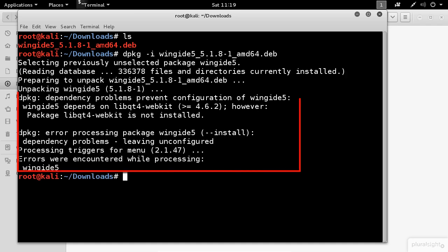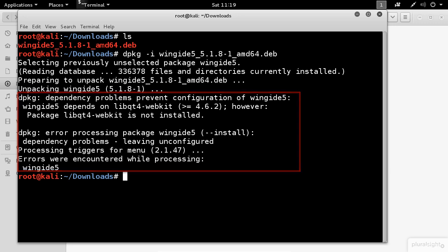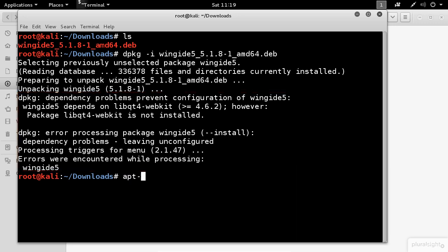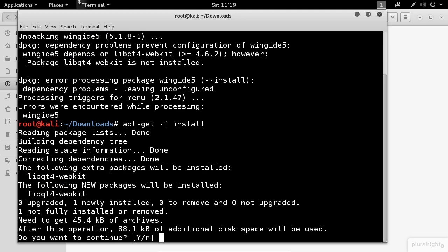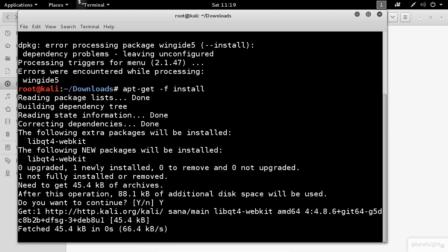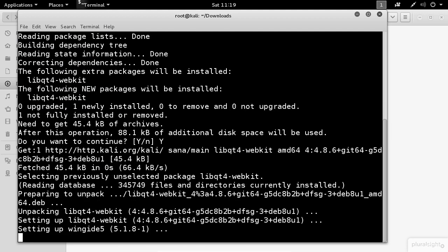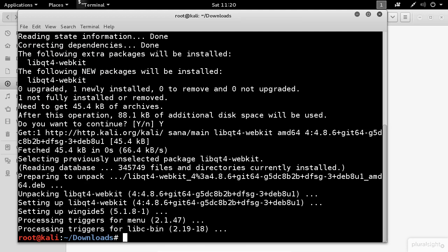Oops, it looks like we have some errors here. No worries. To solve this issue, you need to execute the following command. This command should fix any dependencies and install WingIDE.